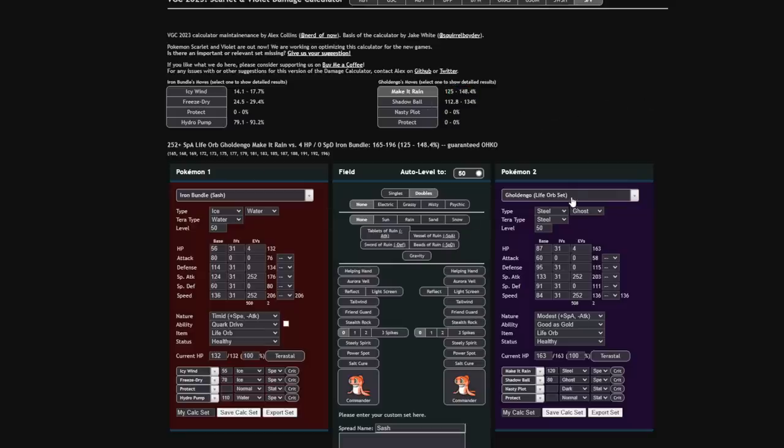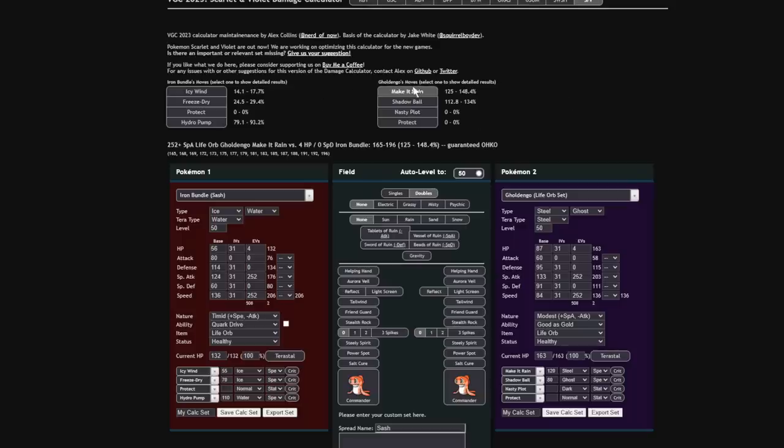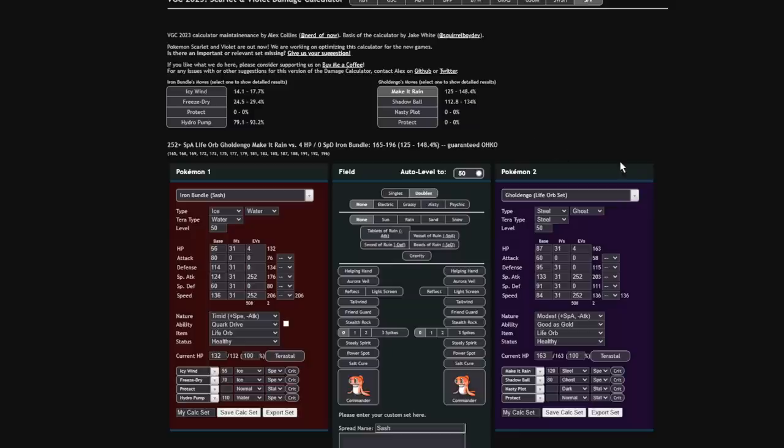I actually find that while Iron Bundle will Tera Water to get KOs with Hydro Pump, it's actually usually more of a defensive tool just to get rid of that Ice Weakness while still being able to maintain high damage output with that Hydro Pump. Even though you still keep the Stab if you don't Tera Water, you want to double down on it. I think that it's actually one of the better defensive types. So yeah, that's something to keep in mind.